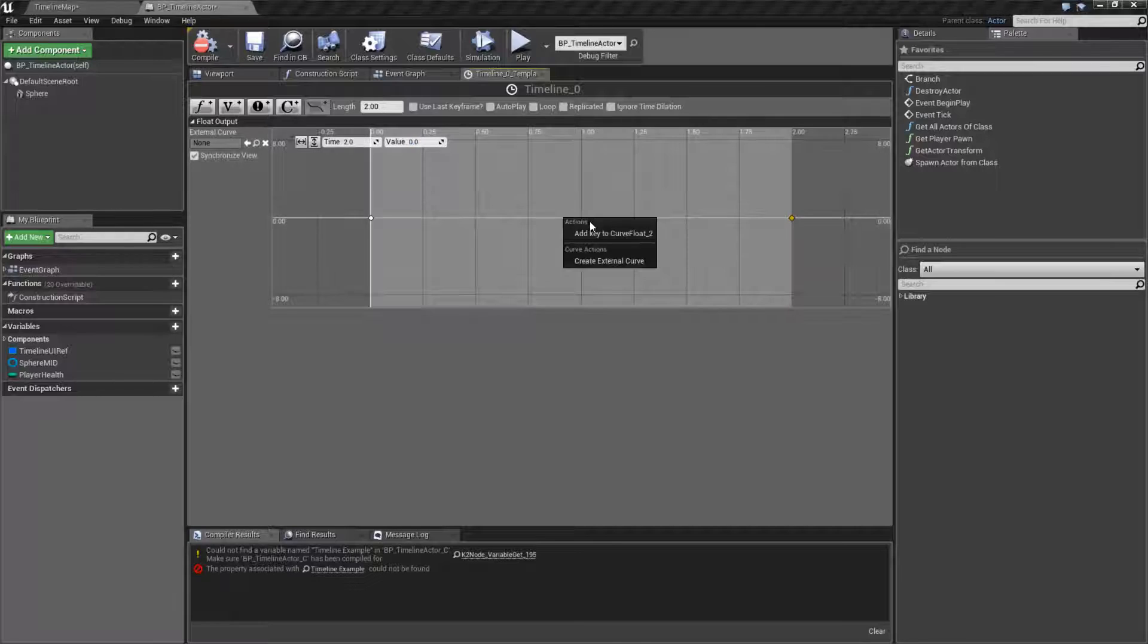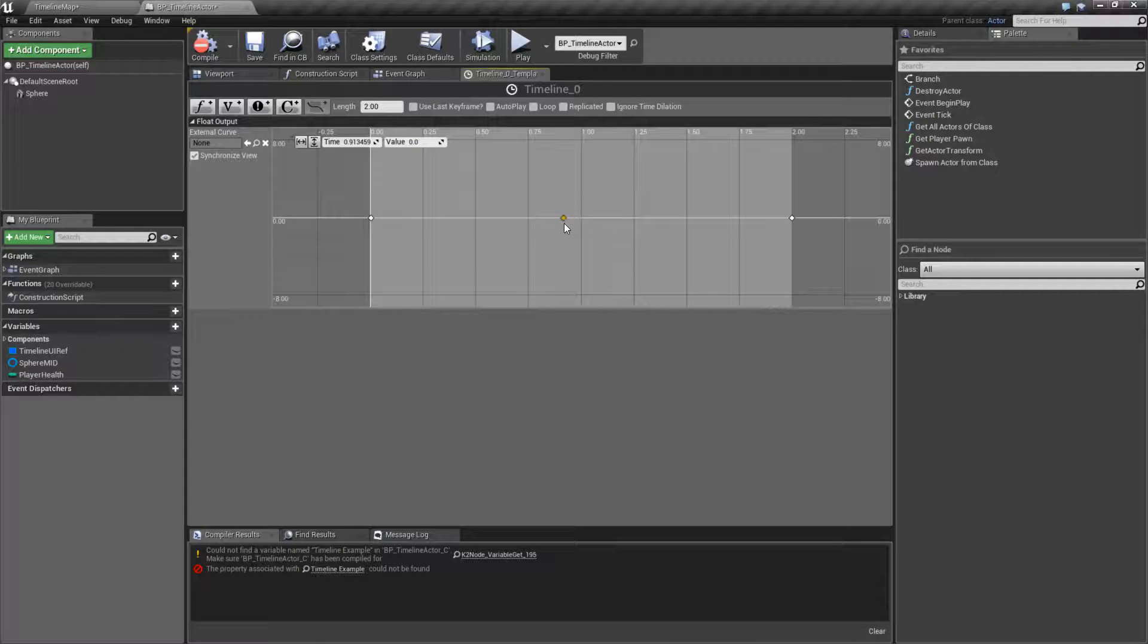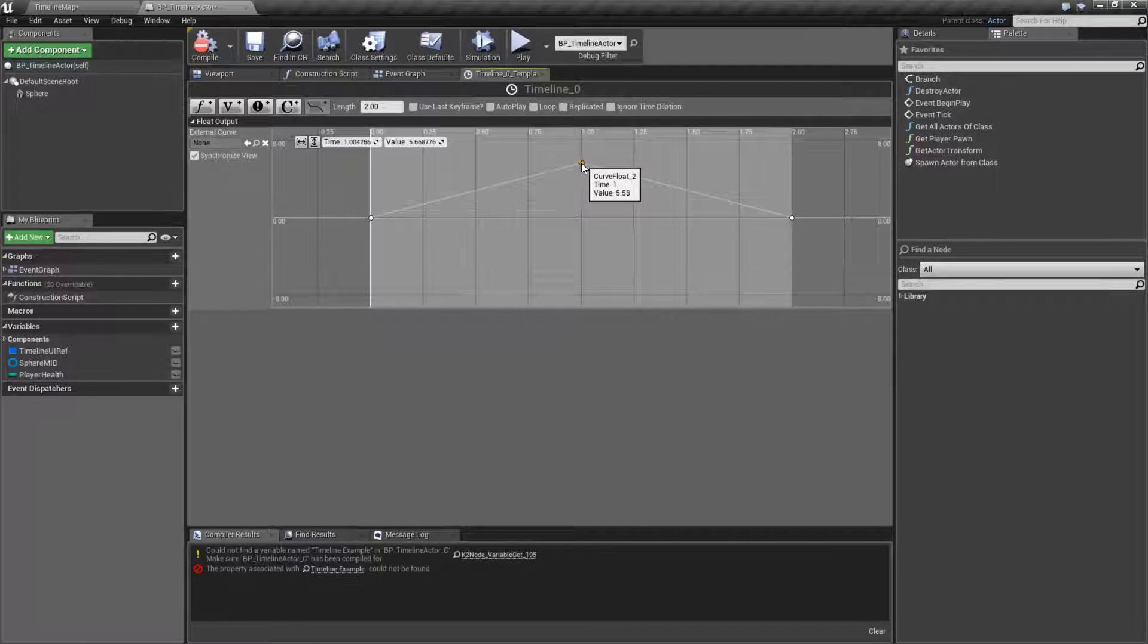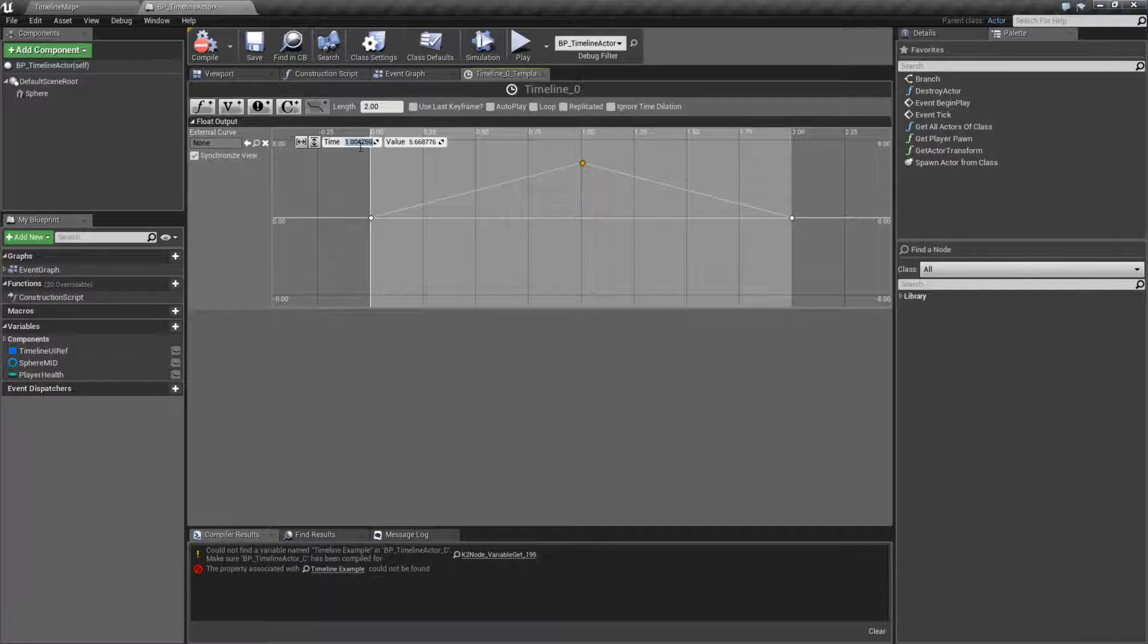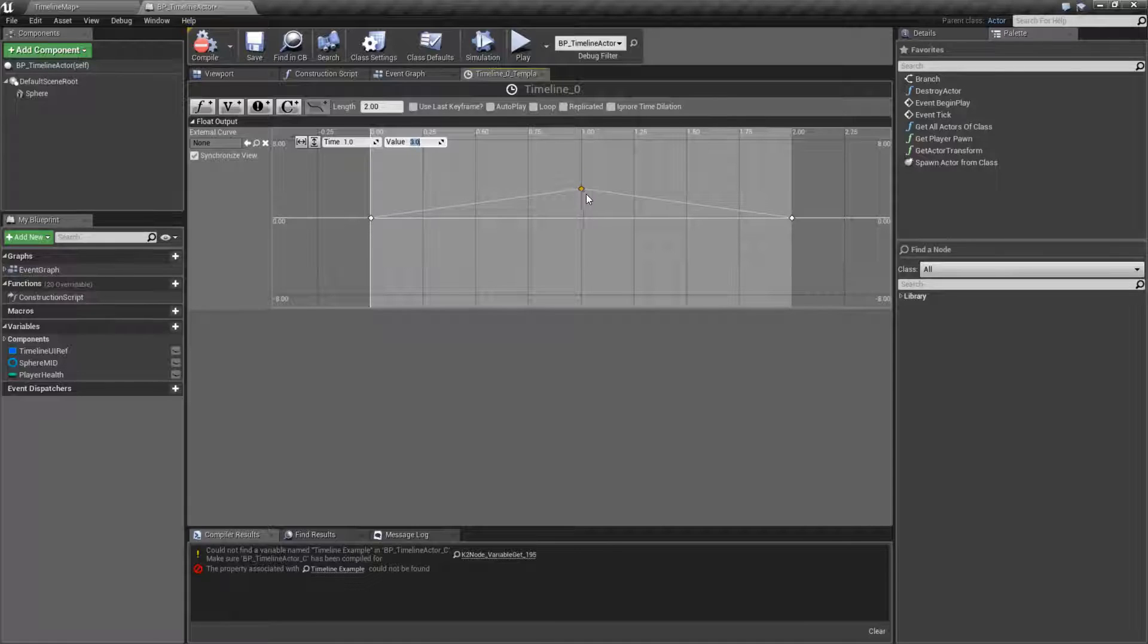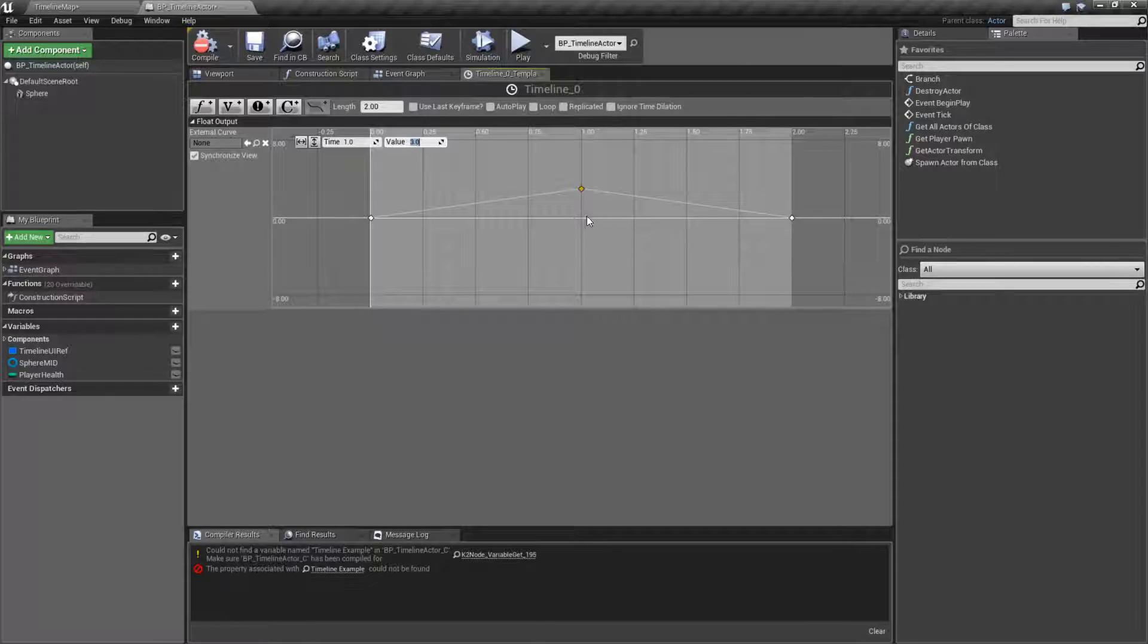We'll select the last one, two seconds with a value of zero. We'll go somewhere in the middle and add a key. Let's say we wanted to drag this to right about there. Let's say we want it to time one and a value of three. So it's going to go from zero to three to zero, so it's going to glow and then not glow.